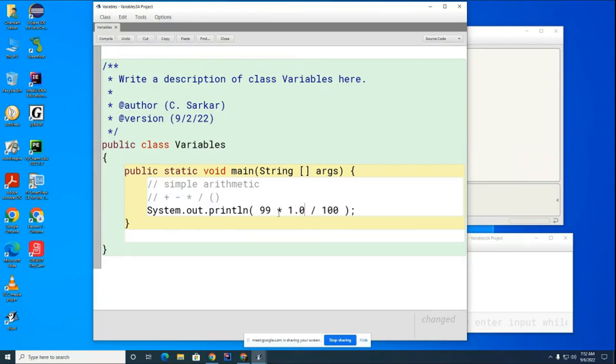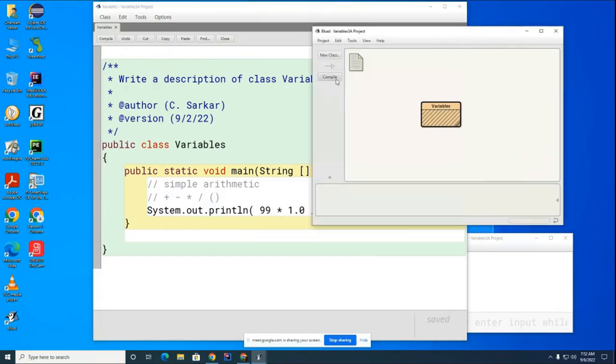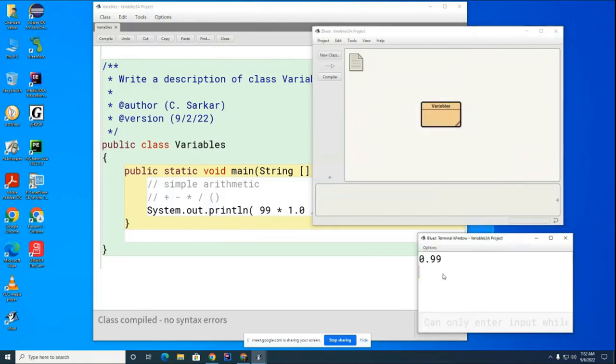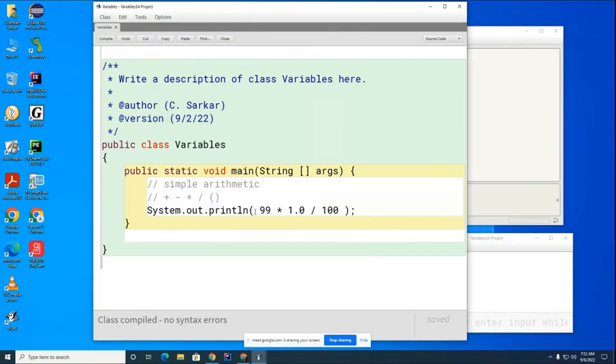Okay, it will turn this into a decimal number and then you'll do the division next. So let me show you that. That will also work.